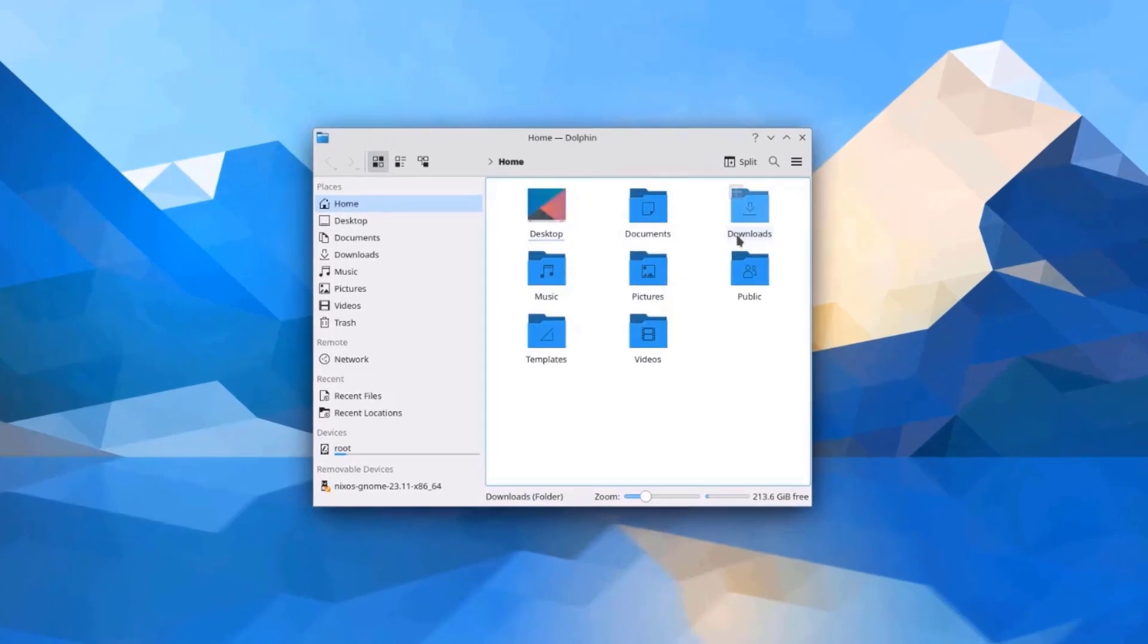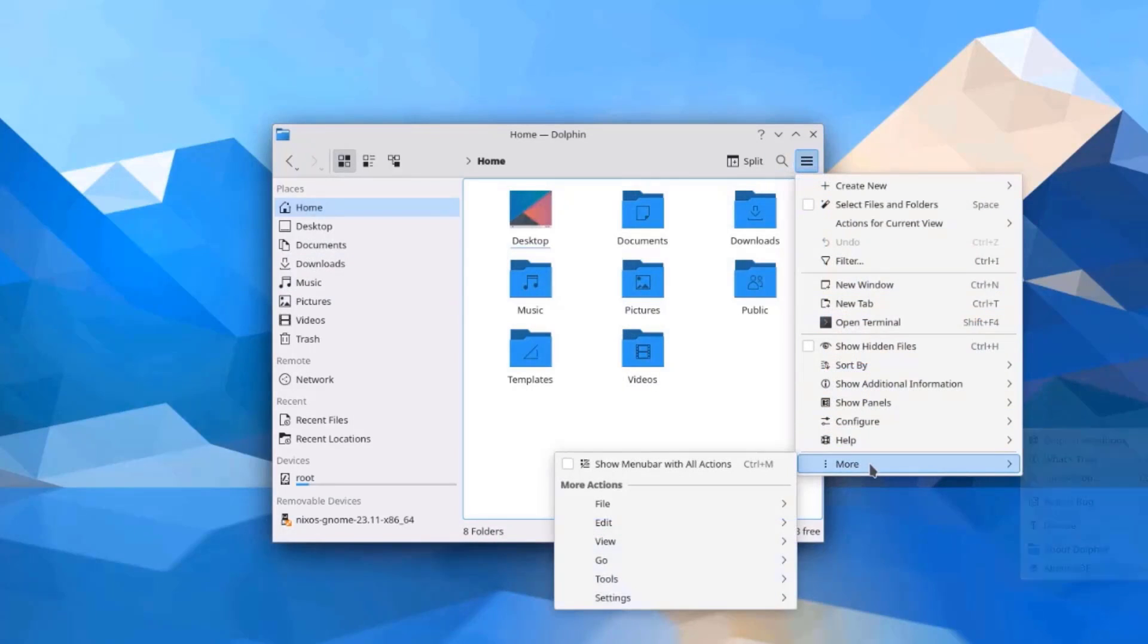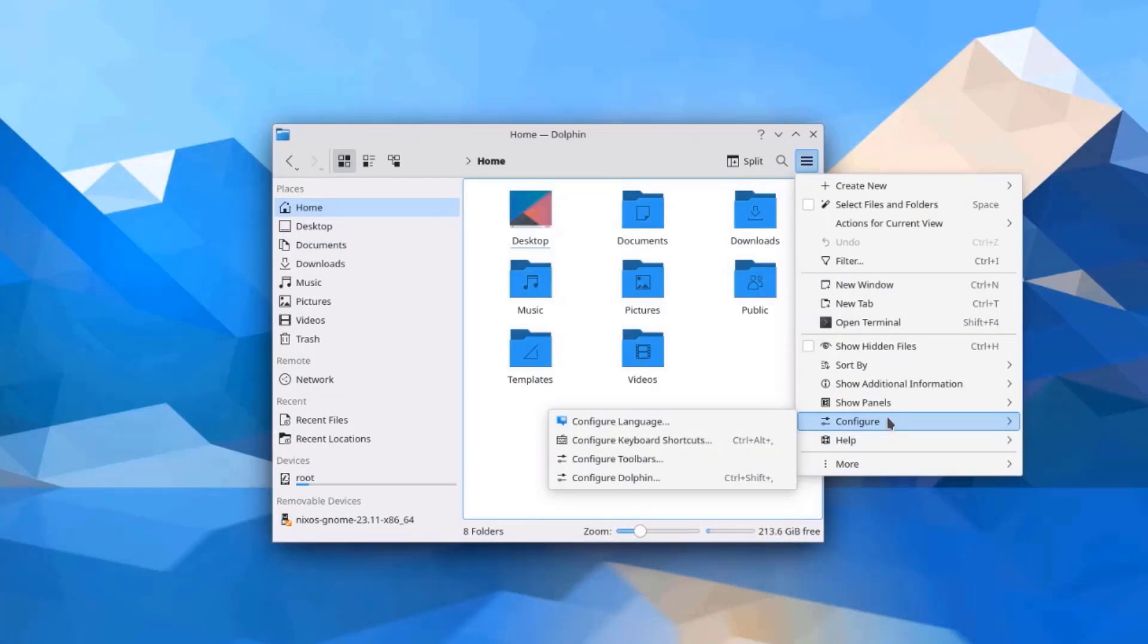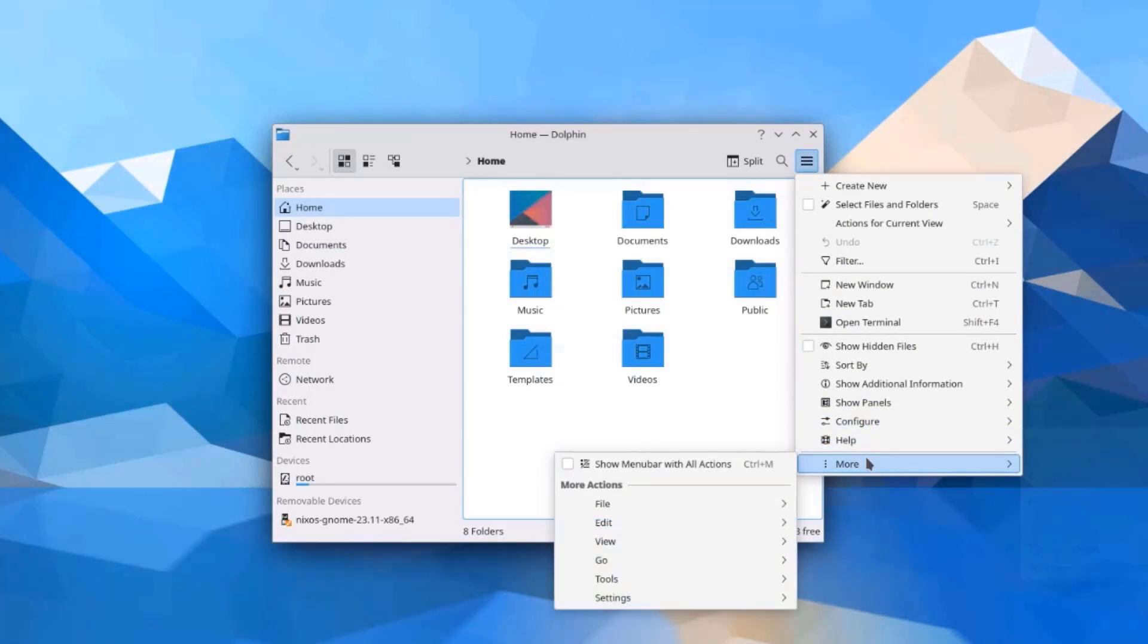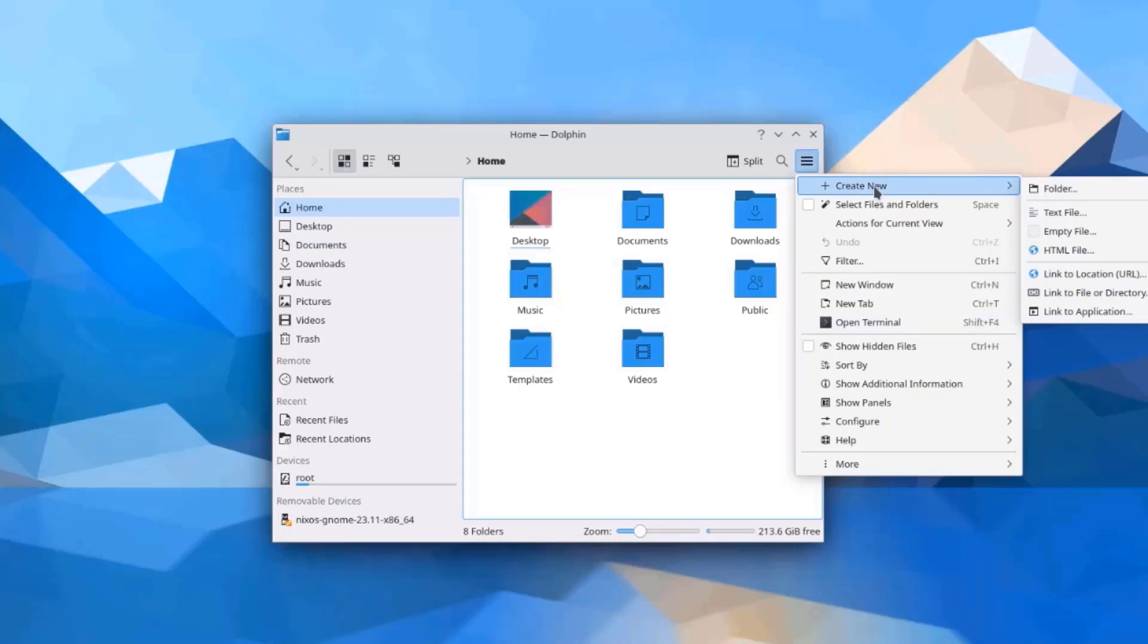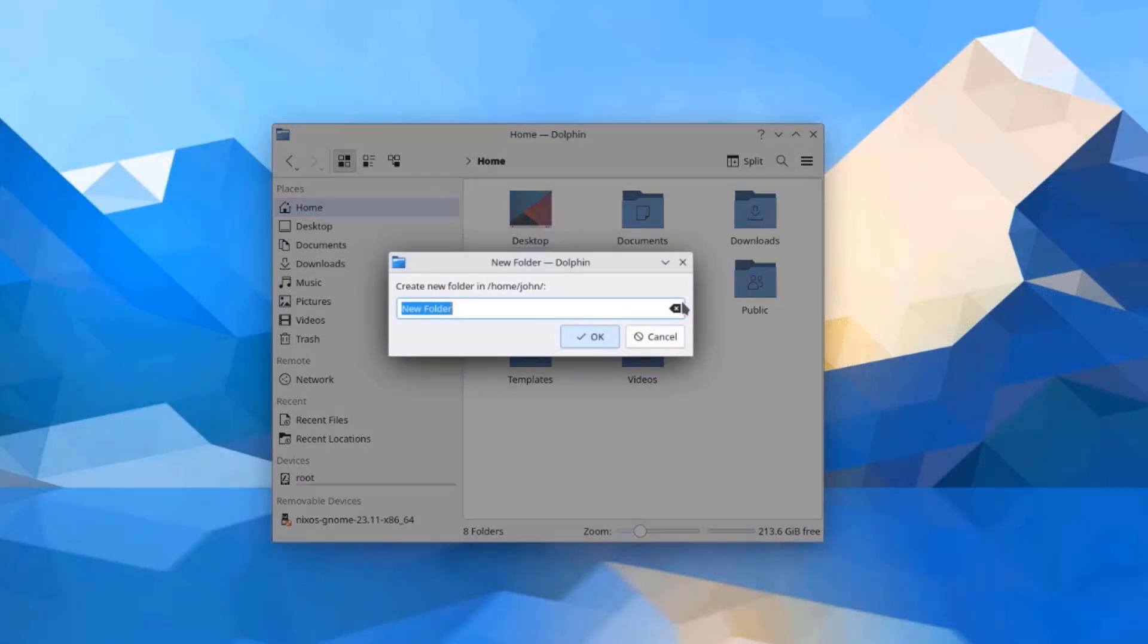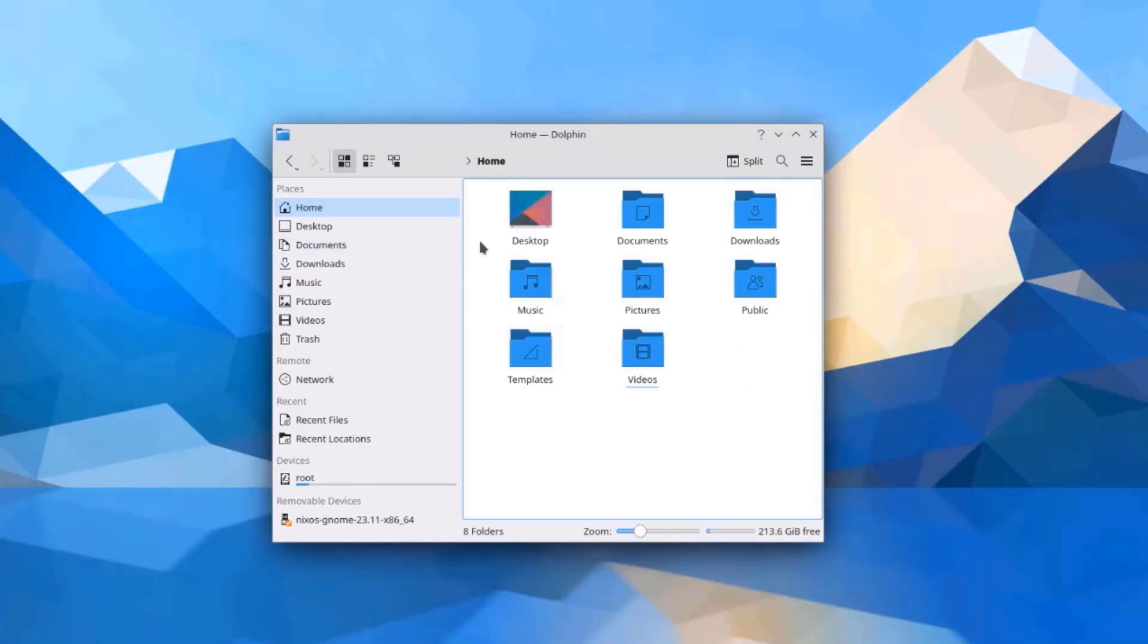Desktop Downloads. Music Pictures. You can open the terminal from here. I can create a new folder. I'll click OK. And I created a new folder. I can drag this folder to the desktop. Select Move here. Copy here. Link here. I'm going to move it.